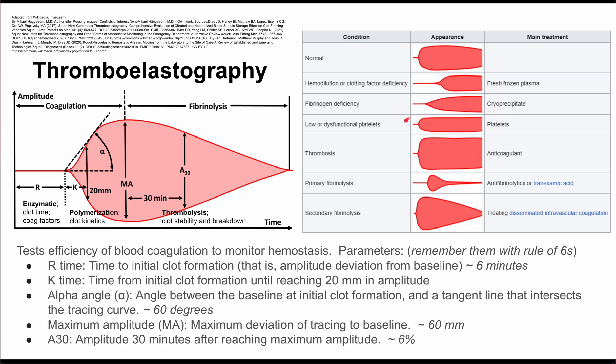If your thromboelastography curve looks like this, you might have low or dysfunctional platelets, and of course you want to replete those platelets.